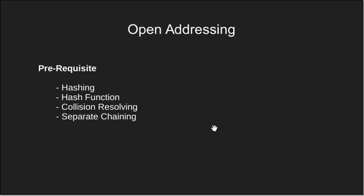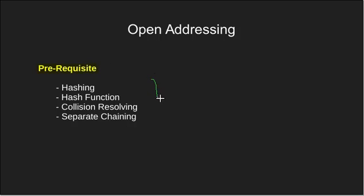Before we begin with this tutorial we would strongly advise you to be aware of these following terms. We have covered all these topics in our previous videos on hashing so you may pause this one and have a look at them first.